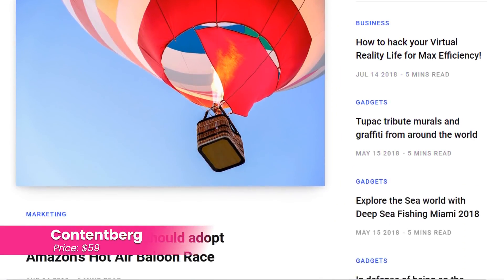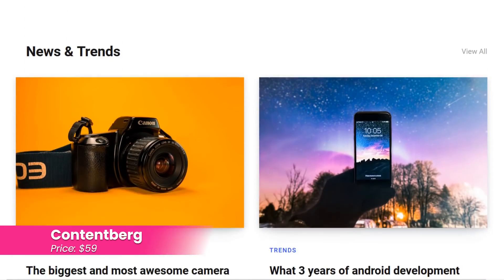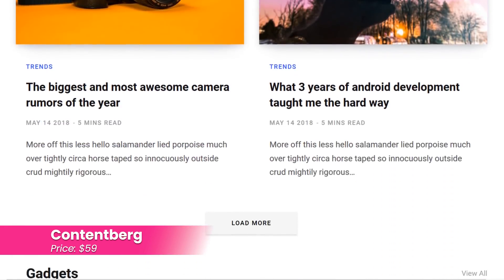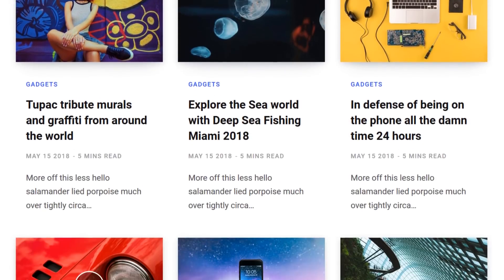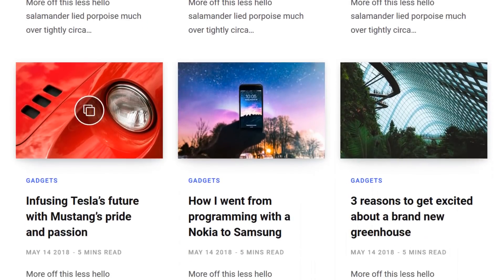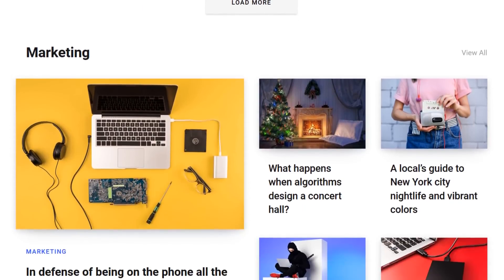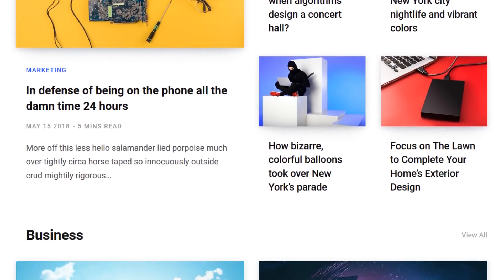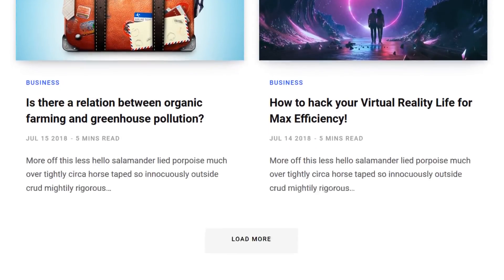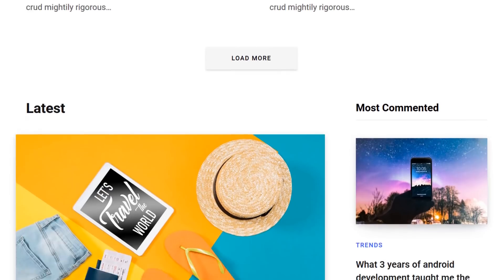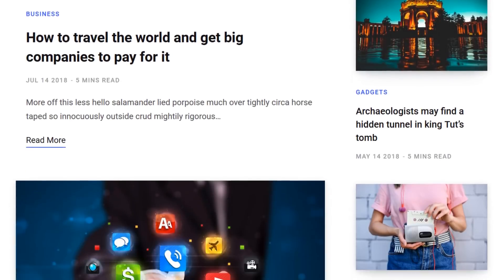Number five, Contentberg. This theme is ideal for blogs and magazines with multiple post styles, category layouts, headers, and footers. Additionally, Contentberg offers several homepage layouts and other page templates. It costs $59.